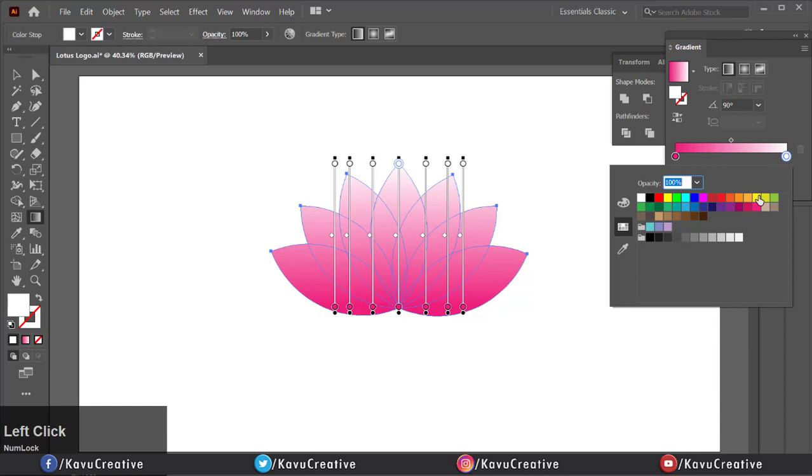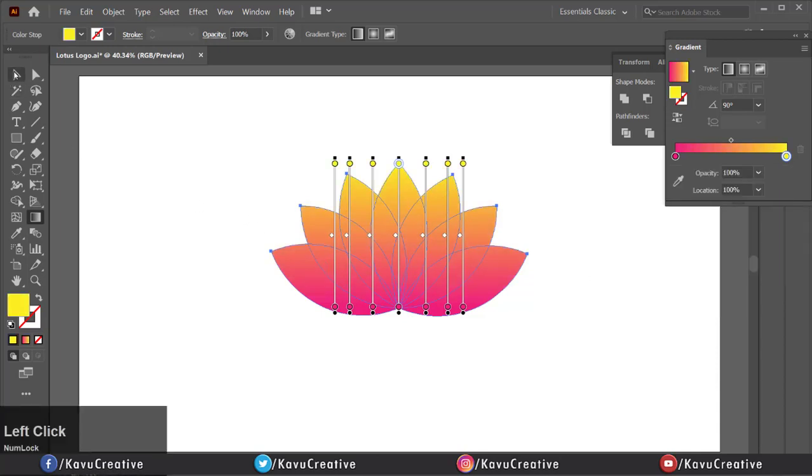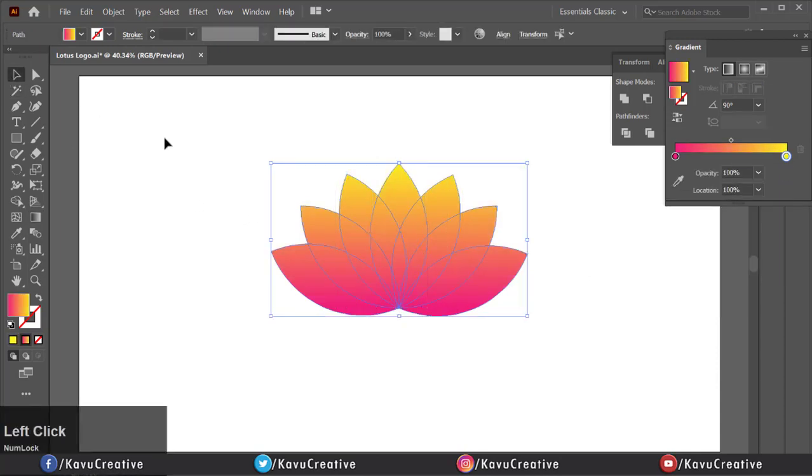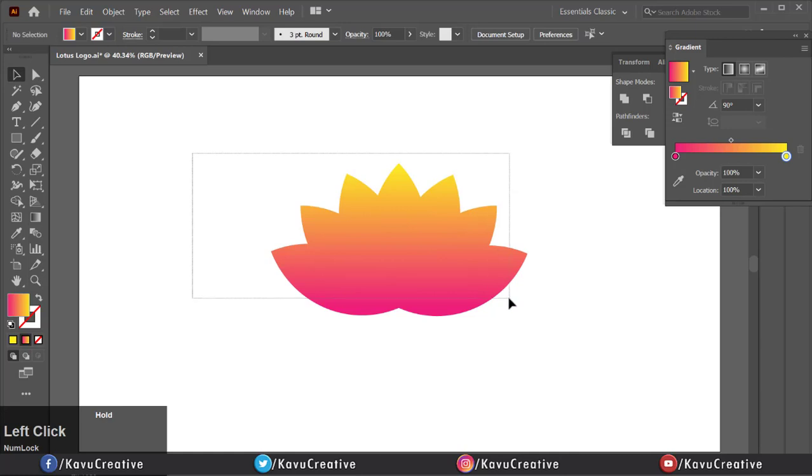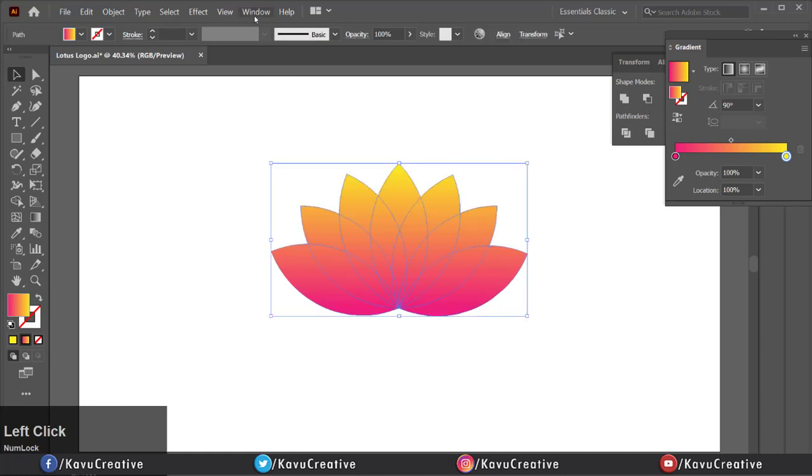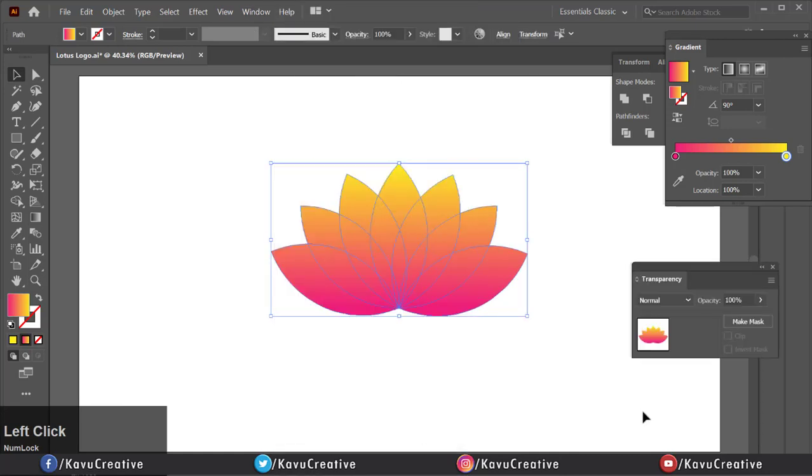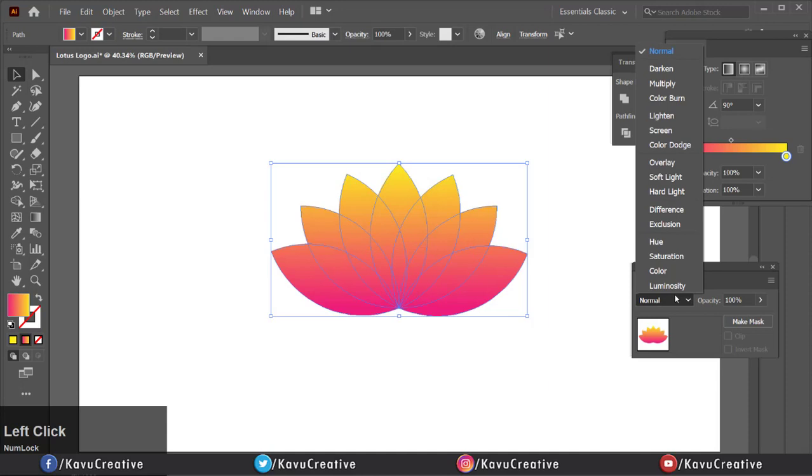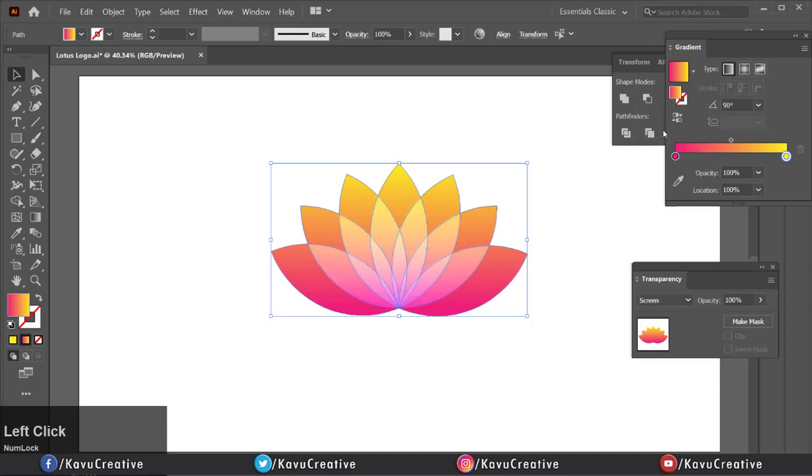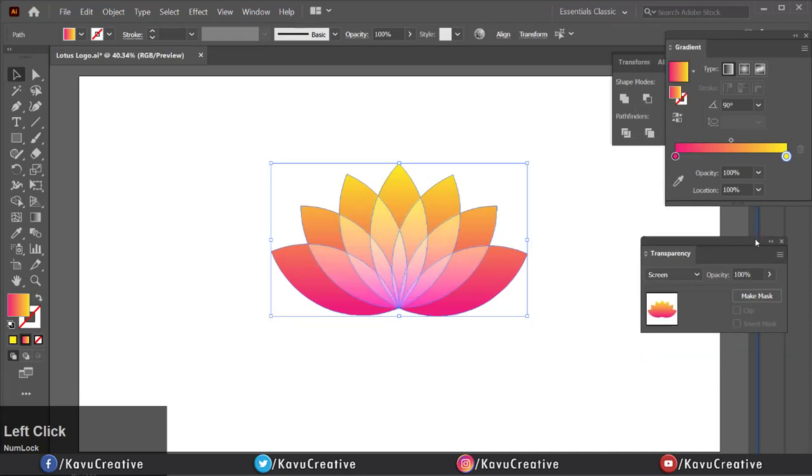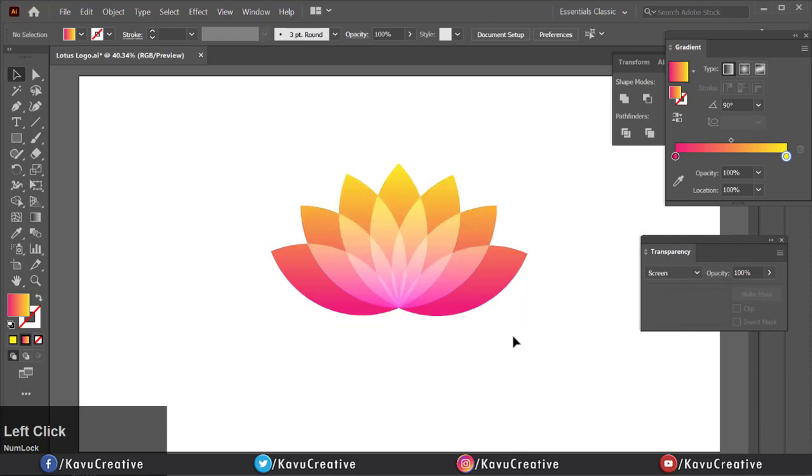Select all and go to Windows menu. Select Transparency. There are many options available. Here I choose the Screen option. You can try different options. Now it looks cool.